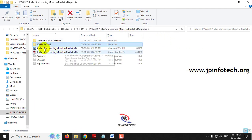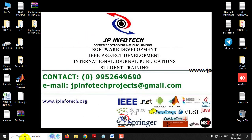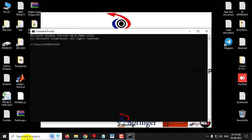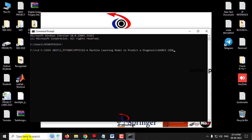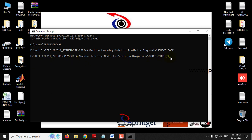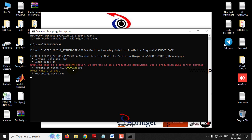Before execution, make sure you have installed all libraries with the exact versions mentioned in the requirements file. To run the project, copy the source code location, go to your command prompt, navigate to that location — I have my code in the F drive — then type 'python app.py' and press Enter. Kindly wait for a few seconds for the server to start.